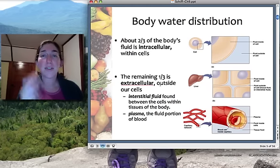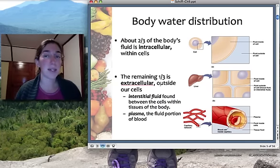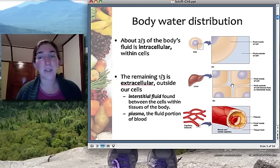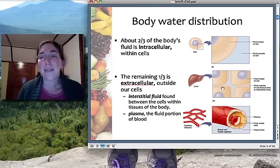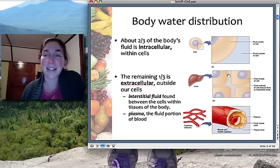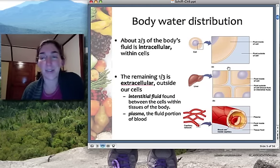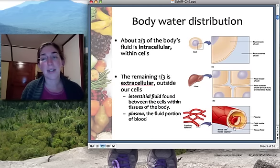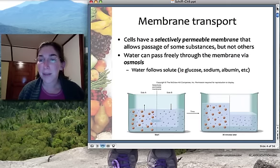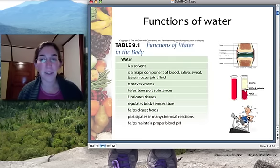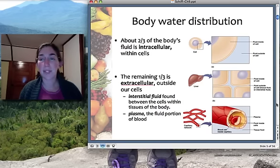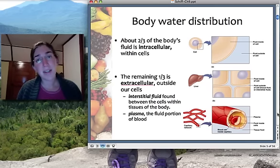The other third of body water is extracellular, with two components. Interstitial fluid is the fluid that bathes cells in the tissue — the fluid between cells. The other type is blood plasma, which is the fluid portion of the blood — not the red blood cells. If you take a tube of blood and spin it down, the red blood cells fall to the bottom and you get the straw-colored plasma at the top, which is mostly water with some dissolved substances.